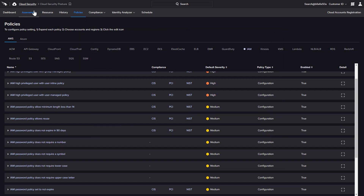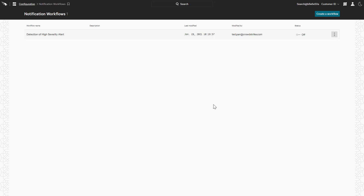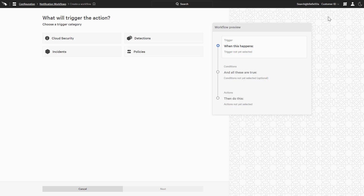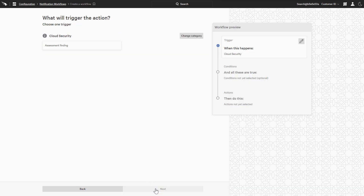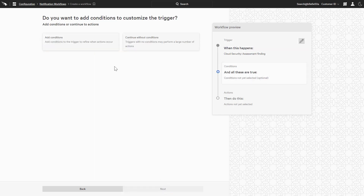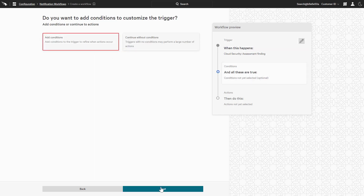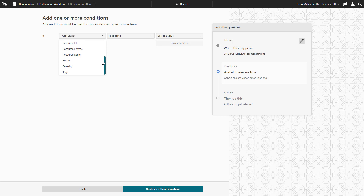In addition to assessments and documentation, CrowdStrike supports notification workflows to facilitate operationalized cloud security. The Create a Workflow menu presents all of the category options, and choosing cloud security associates the assessment findings. The next step is to outline the conditions that should trigger this workflow. The menus include a number of variables and operations to ensure flexibility and satisfy any number of use cases.